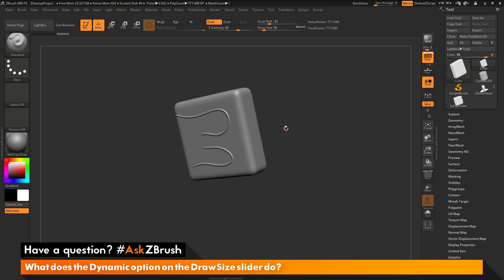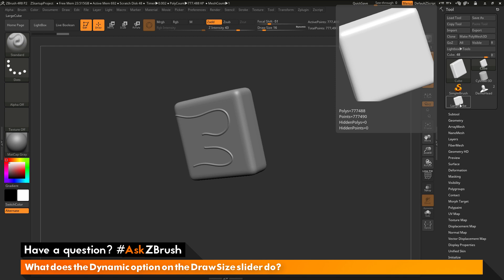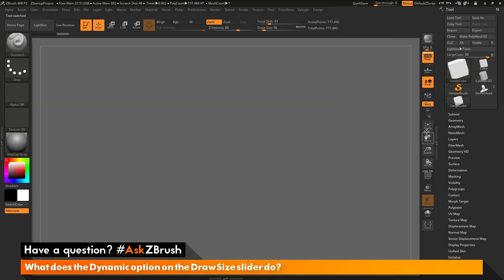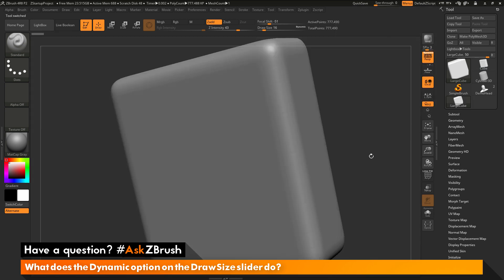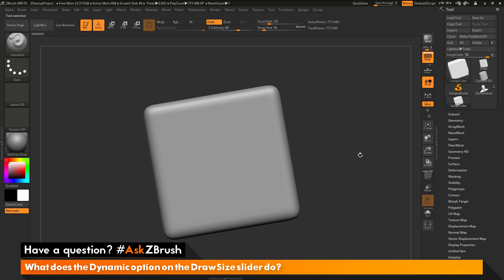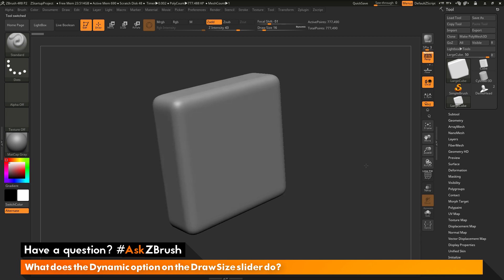You may be asking: why would I ever want dynamic turned off? Often times users will disable dynamic if their model is extremely large in the ZBrush world. As an example of this, I'm going to go to my tool palette and select this large cube file. This model here is very large — if I click frame, you can see it is quite a bit larger than the other cube.